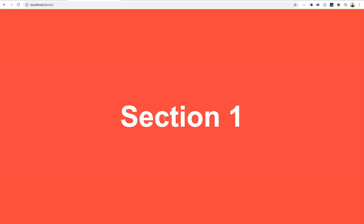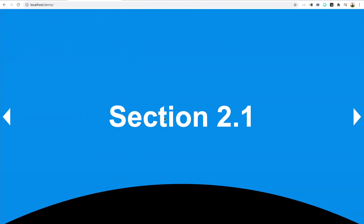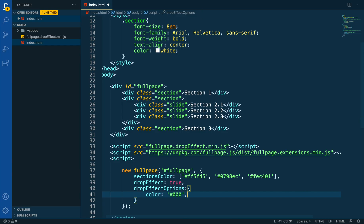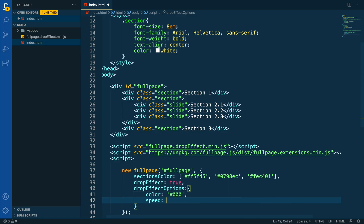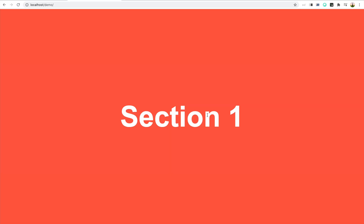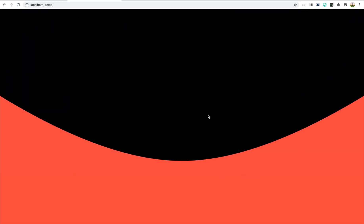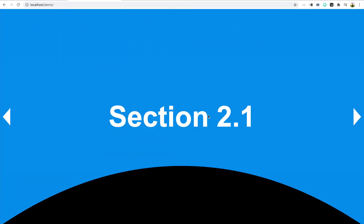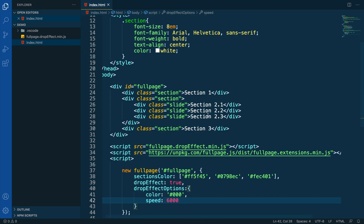Now let's see if it worked — great. Now let's try to change the speed. To do so, we add the speed property and set the value in milliseconds. In this case, we are going to add 6,000 milliseconds, which should slow down the animation. Now the animation is quite slow, so let's go back and use a faster speed.